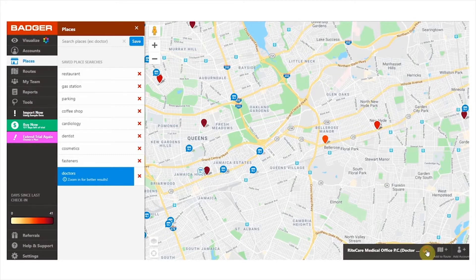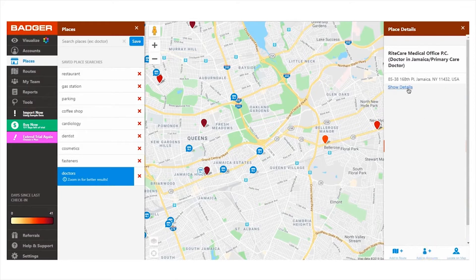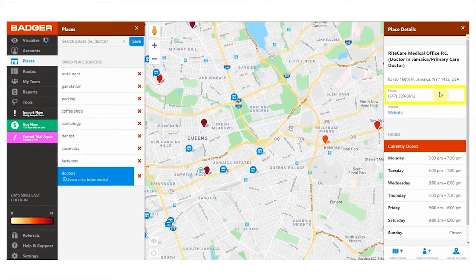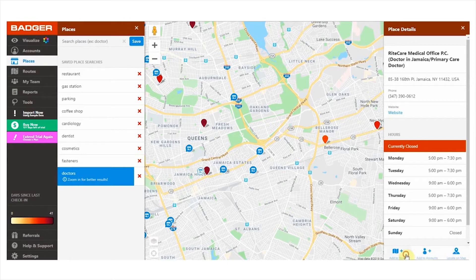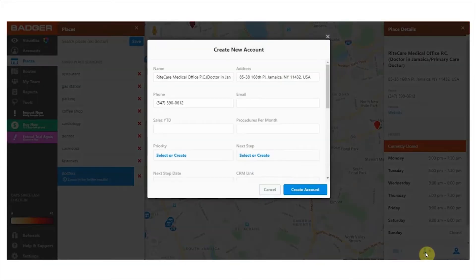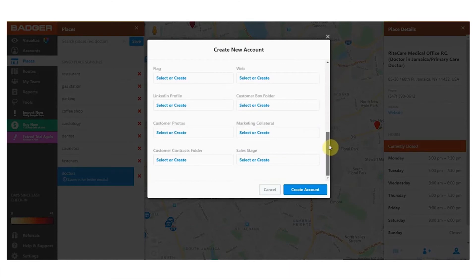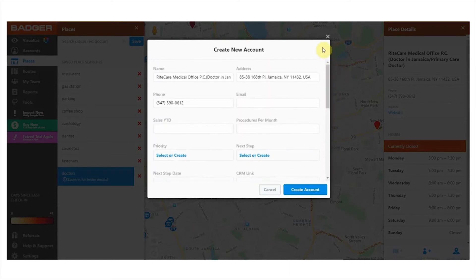Then you can click on any of these bubbles to see the name of the business. There's a little down arrow here that shows more options are available. If you click on the name it'll show you the phone number, the address, the hours of operation, and the website of this lead. You'll also see the options add to route, add to accounts, and locate on map. If you click add to route it'll add the point to your current route. If you click add to accounts it'll save this lead as an account — by doing this you can make check-ins, write notes, and add it to your route at any time, ensuring you can keep track of this pin without having to search for it again.